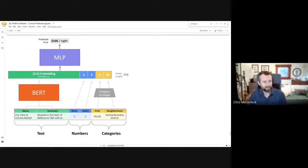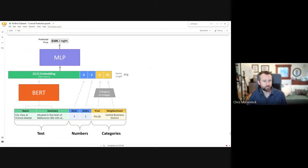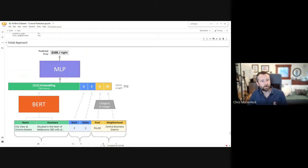What I did was concatenate the text features into one string, send that through BERT, take the CLS embedding, and then concatenate the other features onto the end. For categorical features, I converted each category value to a unique integer to represent the category. That gives you an extended vector which you send through a multi-layer neural network to predict the price.